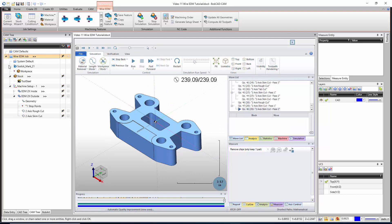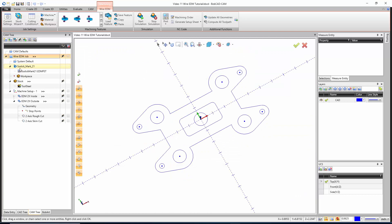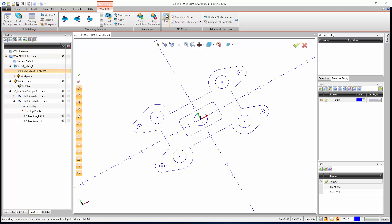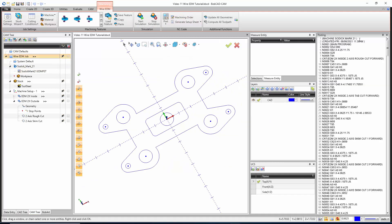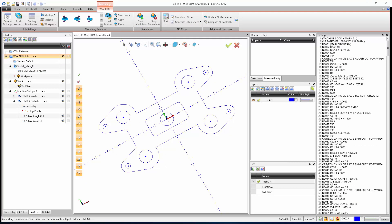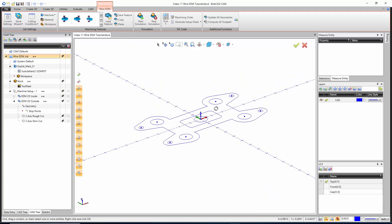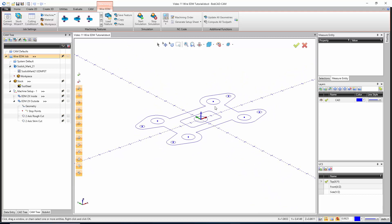The last step would be make sure you have your post processor in order. These posts are made for specific machines, but you may still need some minor modifications. When we're done, we can either hit post up here or this big post button. The code's going to show up in the posting tab. From here I can right-click and either say save as and bring it right to the machine on a flash drive, or I could go into the NC editor, make changes to the code if needed, or send it to the machine via RS-232. That's it. We're done with our Wire EDM. That concludes the video on the Wire EDM tutorial in Bobcad CAM.